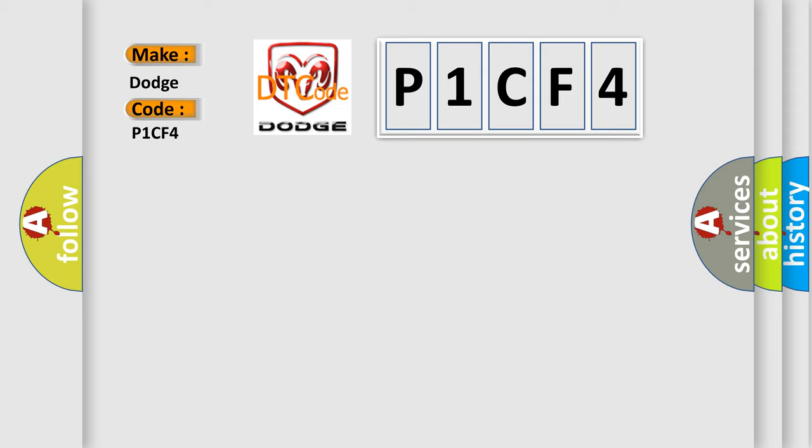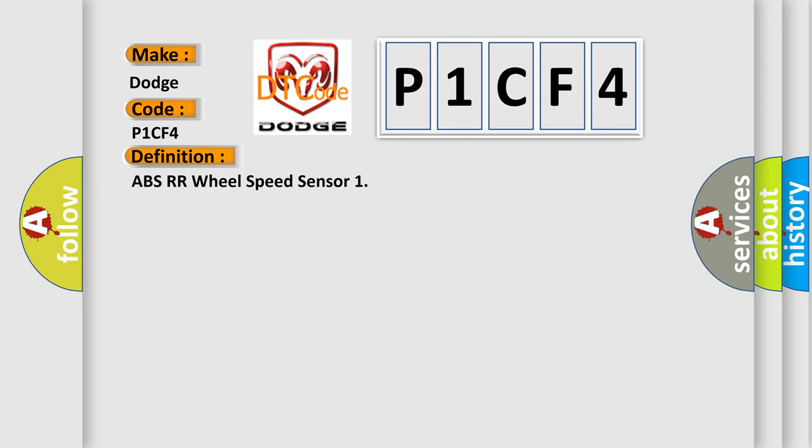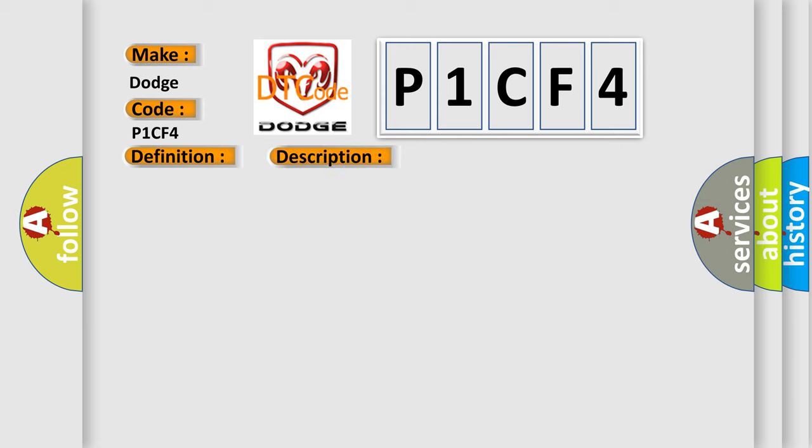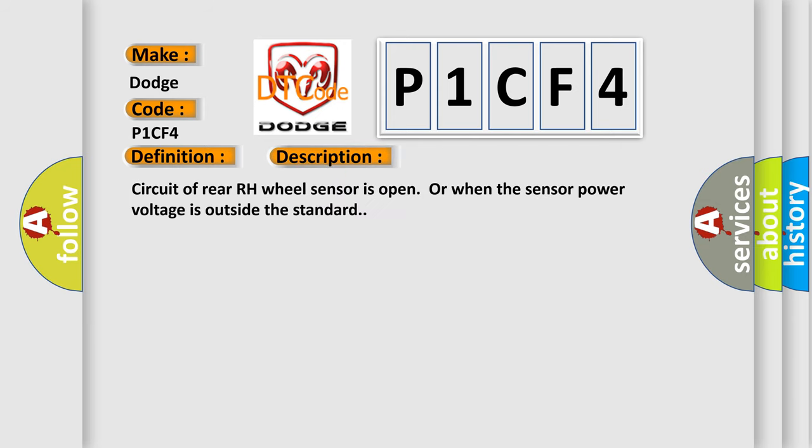The basic definition is ABS-RR wheel speed sensor. And now this is a short description of this DTC code. Circuit of rear RH wheel sensor is open or when the sensor power voltage is outside the standard.